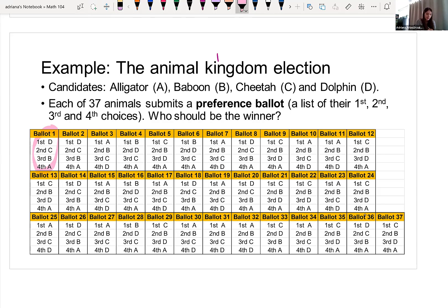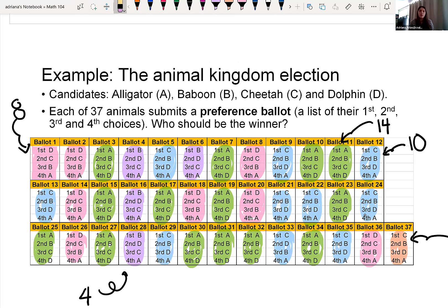You'll notice the second ballot has the same ranking system, and ballot eight also has the same ranking system. So we're going to figure out how many ballots are the same and organize that information. There were eight animals who voted the same as ballot one: dolphin first, cheetah second, baboon third, alligator fourth.